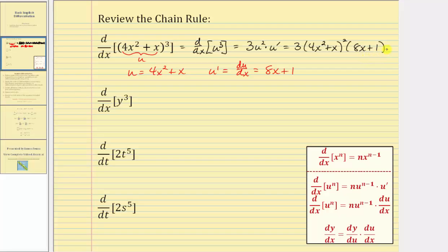For example, we're asked to find the derivative of y cubed with respect to x, where the term is a y term and the input variable is x. Therefore we need to apply the chain rule in order to find this derivative, because we're assuming y is a function of x.